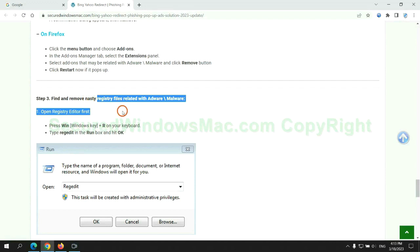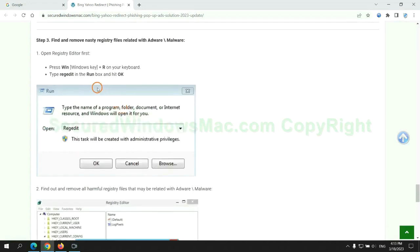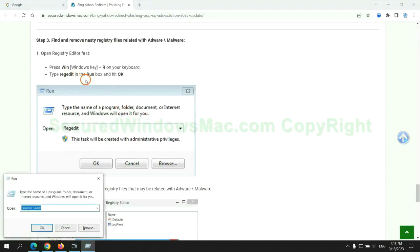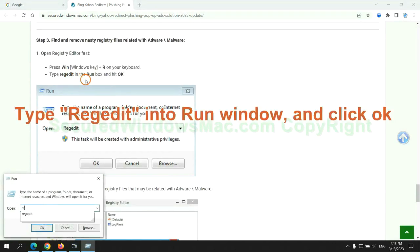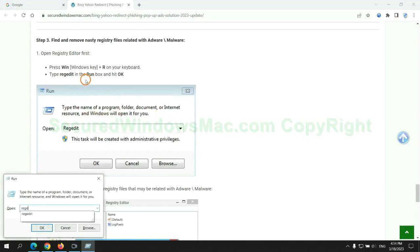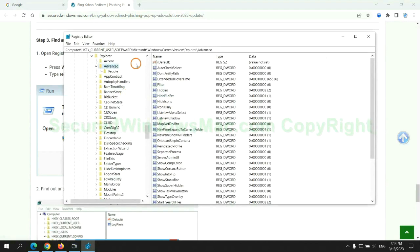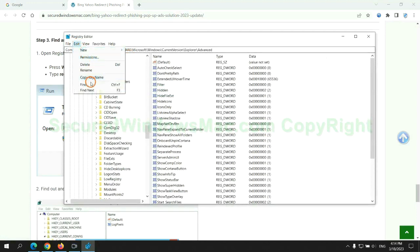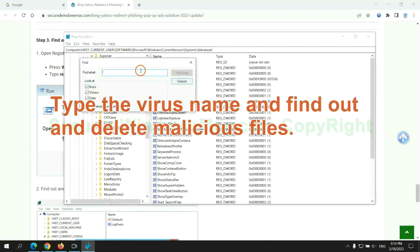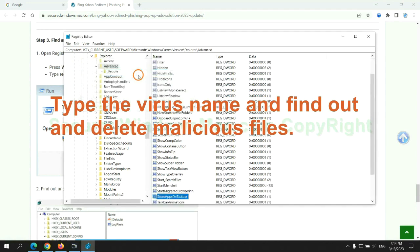Next, we need to remove nasty registry files. Type regedit into the Run window and click OK. Type the virus name and find and delete malicious files.